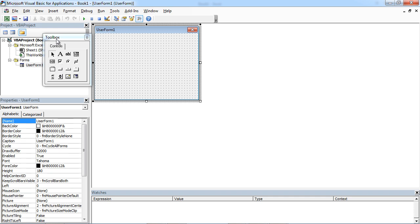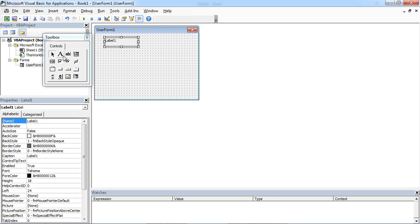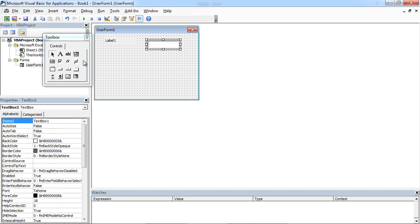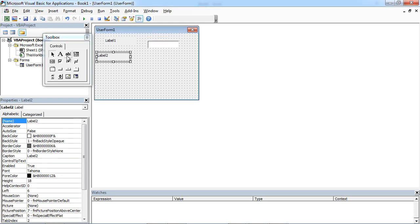We've got the toolbox in here. Just drag and drop label and text box and label and another text box.